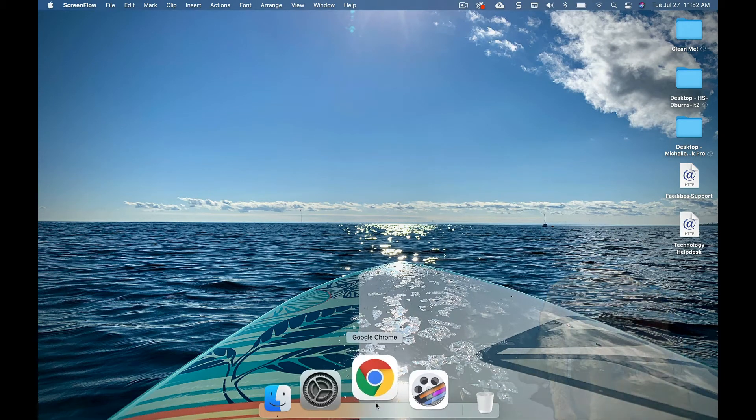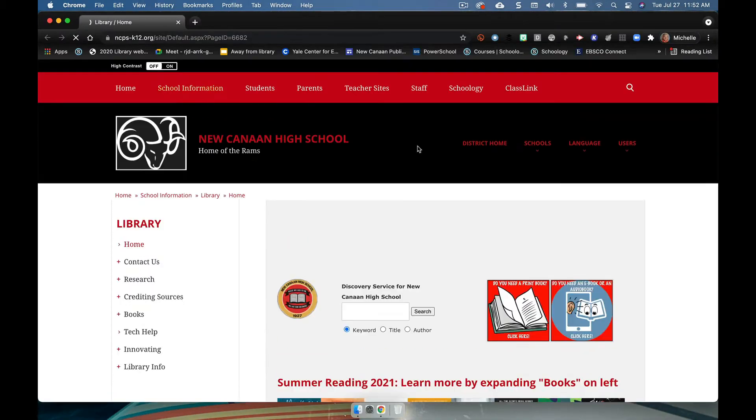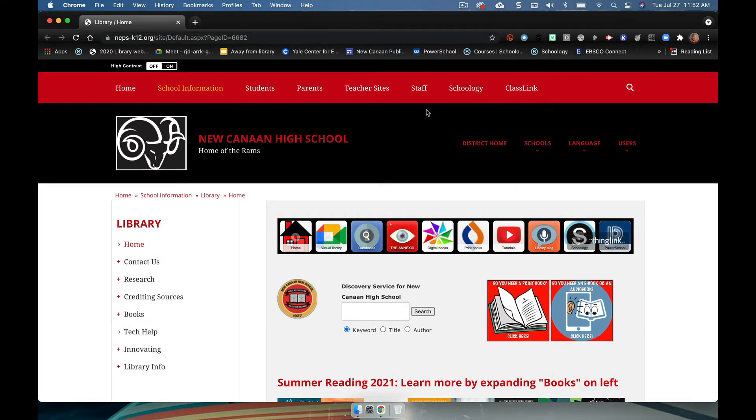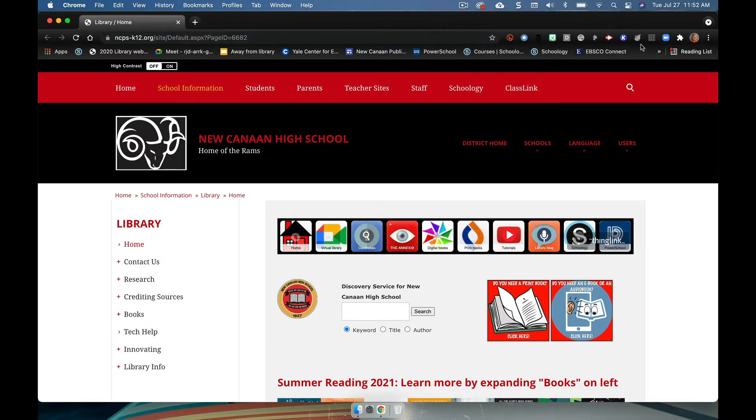I'm going to go to Chrome and I opened to my school account. Now I've chosen a theme that's black and red so that it's really easy for me to recognize visually that this is my account.